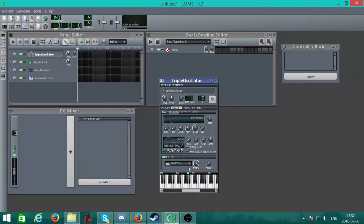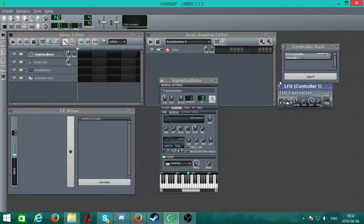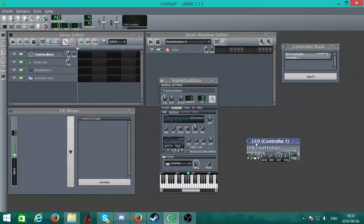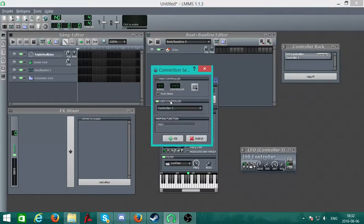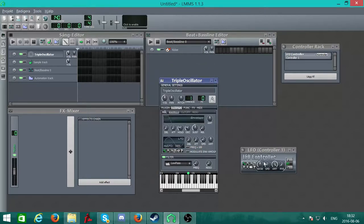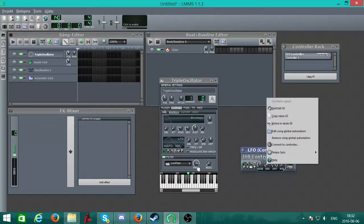We're going to add a controller in the Controller Rack — go ahead and open it by clicking that. Go to frequency, connect to controller, use a controller. It automatically selects controller one. Right-click speed. As you can tell, the frequency is already automatically going up and down by itself, which is pretty cool.